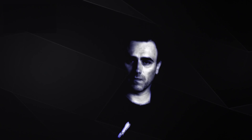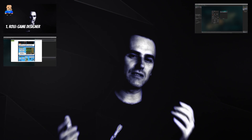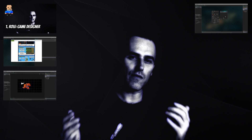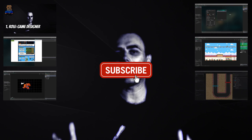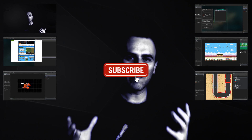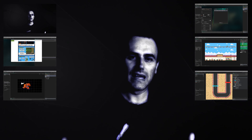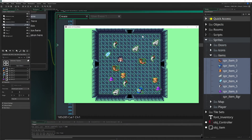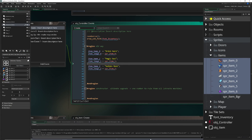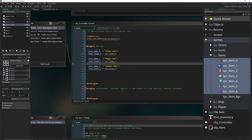This is One Up Indie — I am a developer. If you like what you're seeing and hearing, consider sharing, liking, and subscribing to the channel. Now let's start off with the old school way.